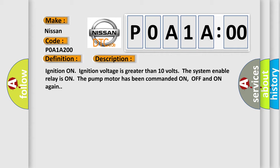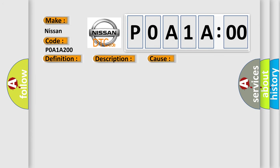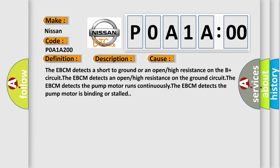The EBCM detects a short to ground or an open or high resistance on the B plus circuit. The EBCM detects an open or high resistance on the ground circuit. The EBCM detects the pump motor runs continuously. The EBCM detects the pump motor is binding or stalled.